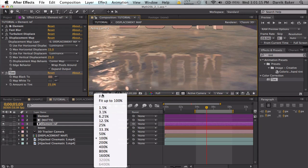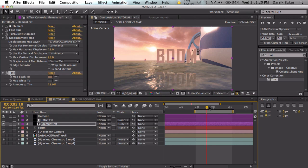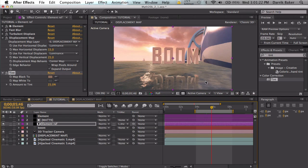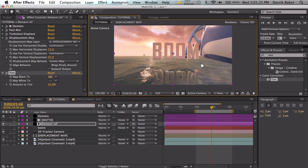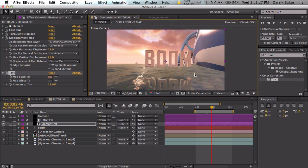That's pretty much it. Turbulent displace, displacement map make the reflections of the water look really realistic. I think it looks pretty nice. If you make any edits with this effect, you can make a video response. Actually I think they took those out, so maybe post the link in the comments.